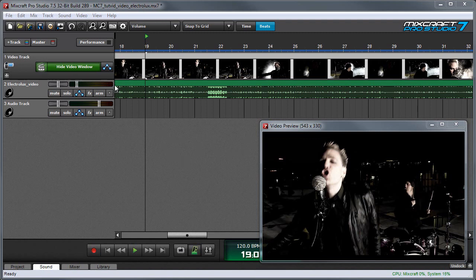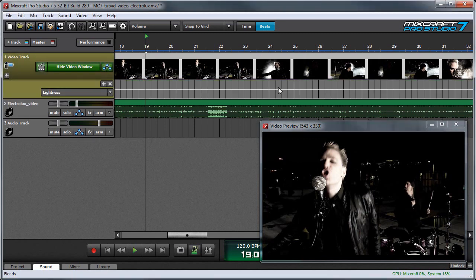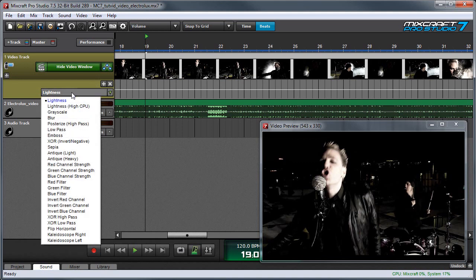To apply a video effect, click on the Toggle Automation button right here, and an automation lane will open up just like the ones used for audio effects. But the difference is right here you'll see a little pop menu, and if you click on it, you can see all the available video effects.